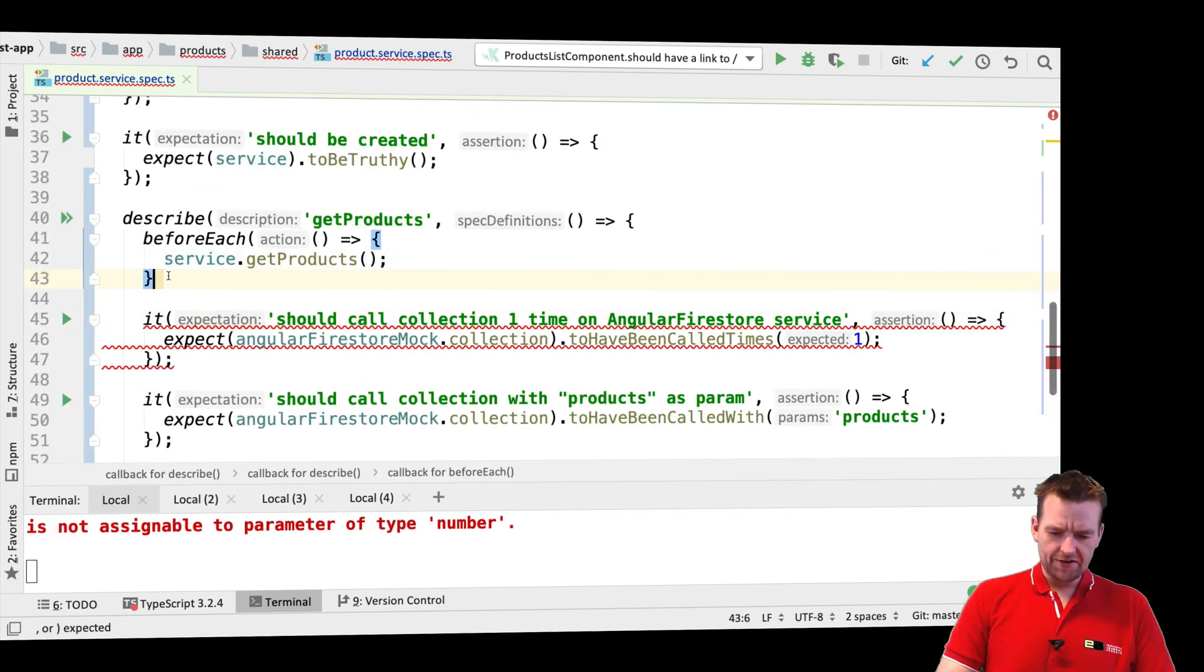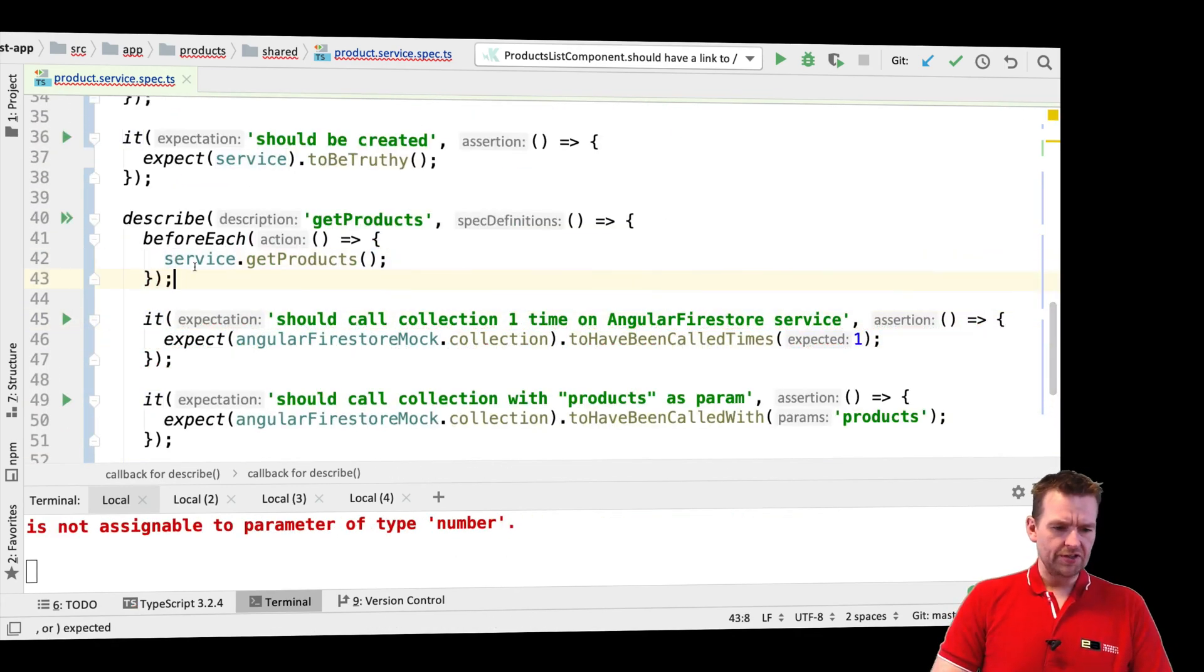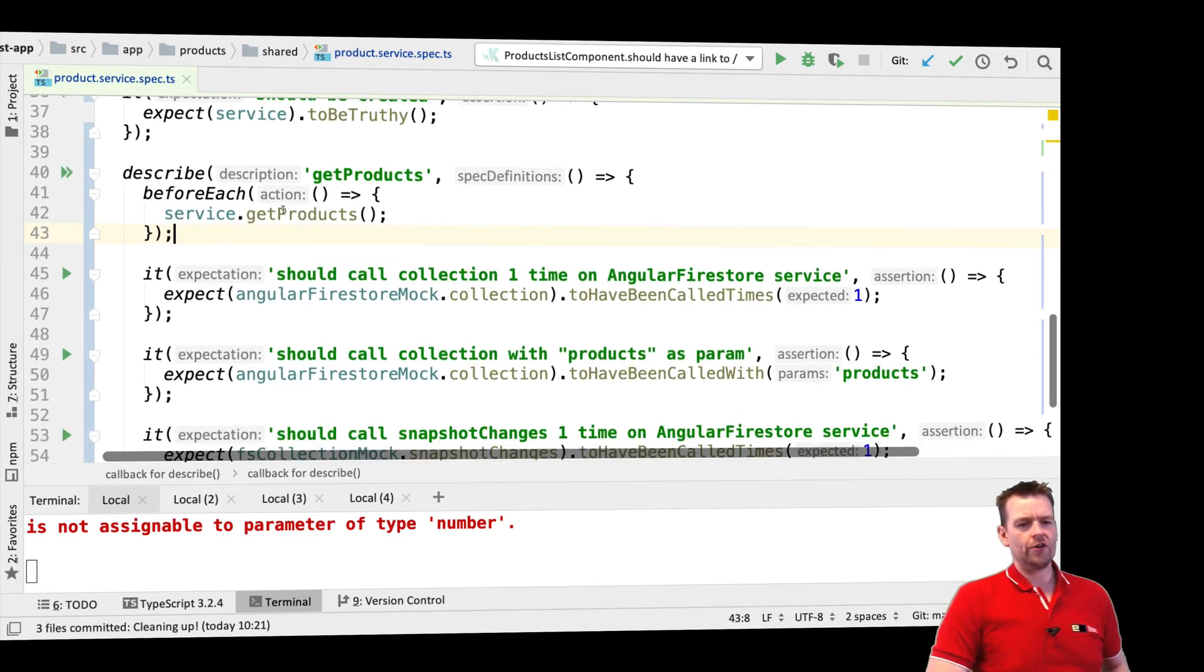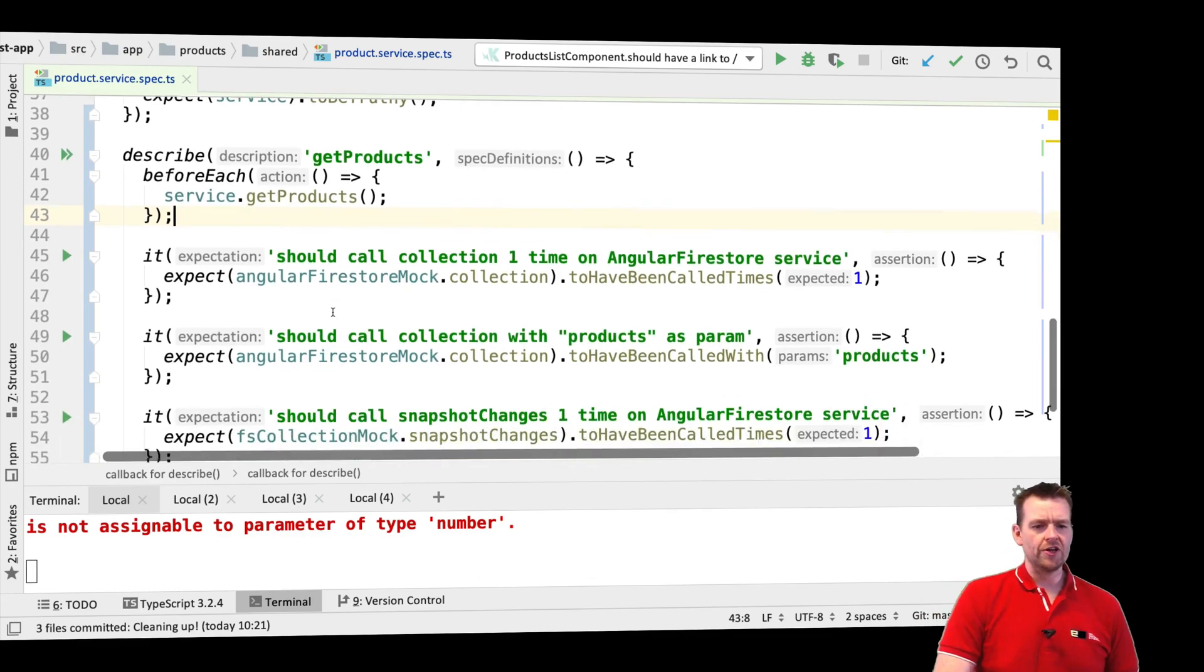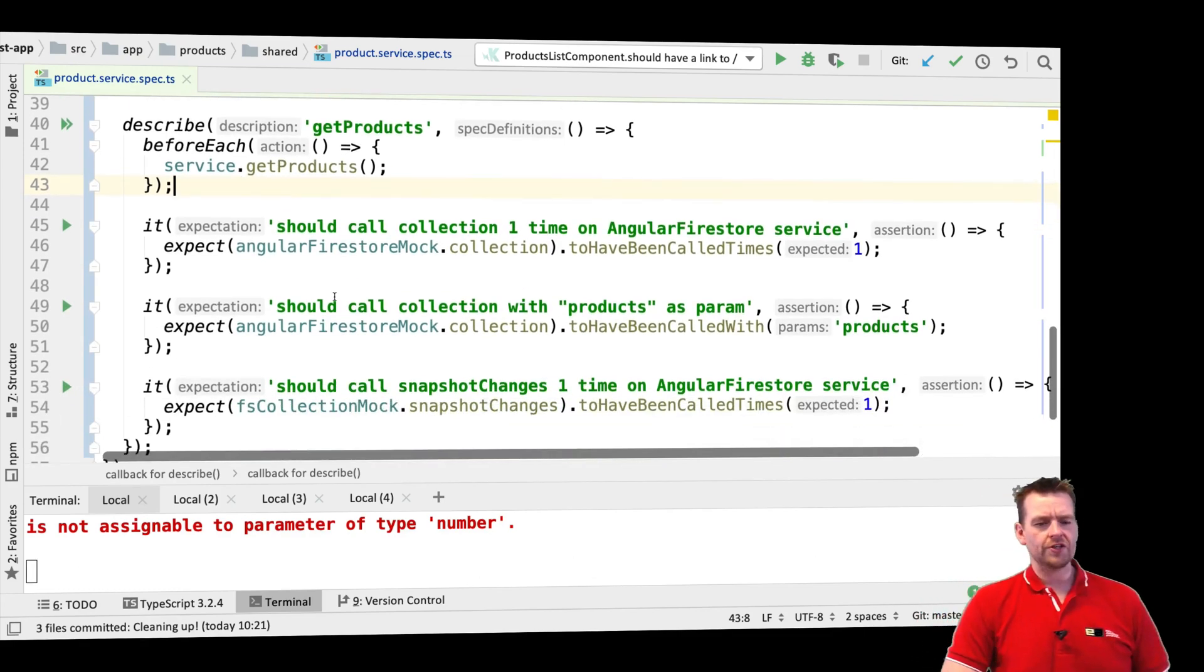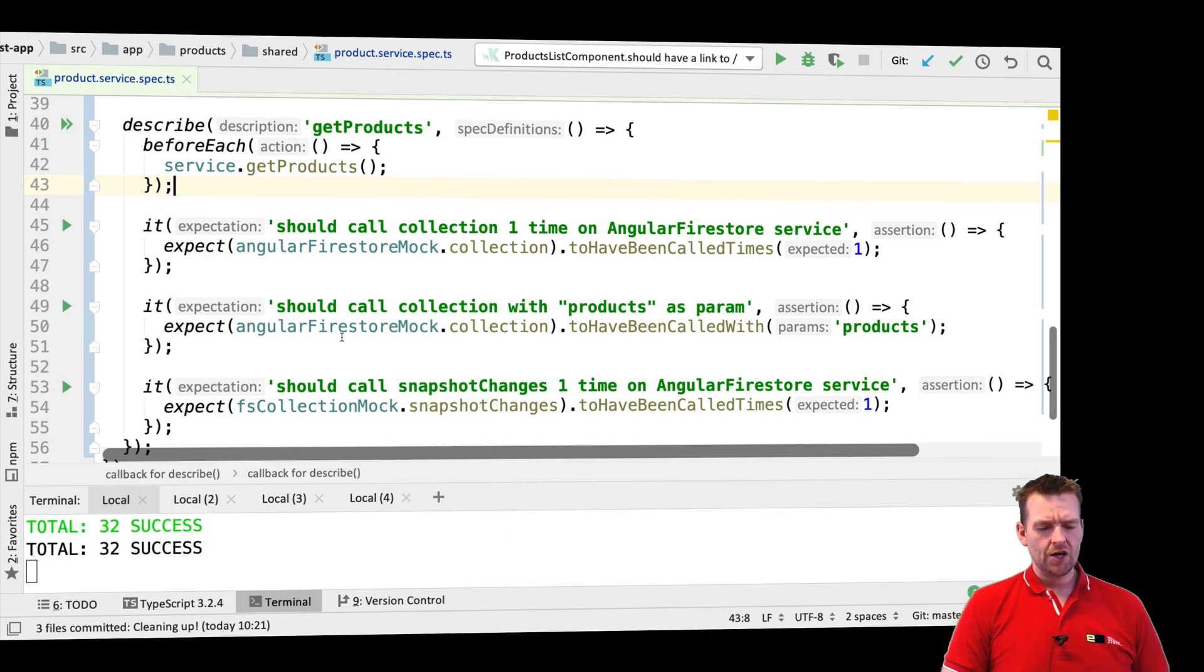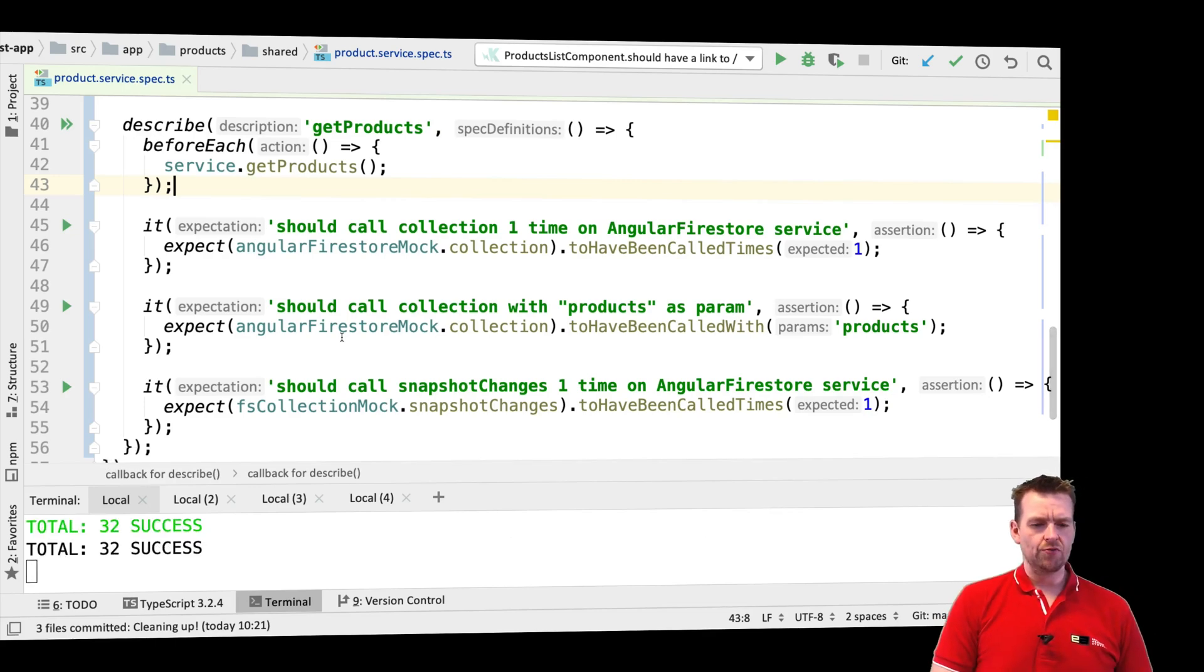And that should actually be a perfect way to test these. So we need to put an end parenthesis here, of course, and a semicolon. There we go. So now it'll call getProducts before each of these tests down here. And again, I eliminated my code quite a bit right there as well.